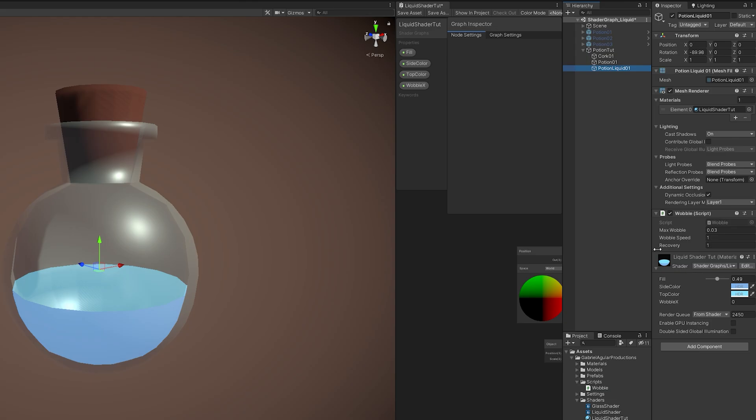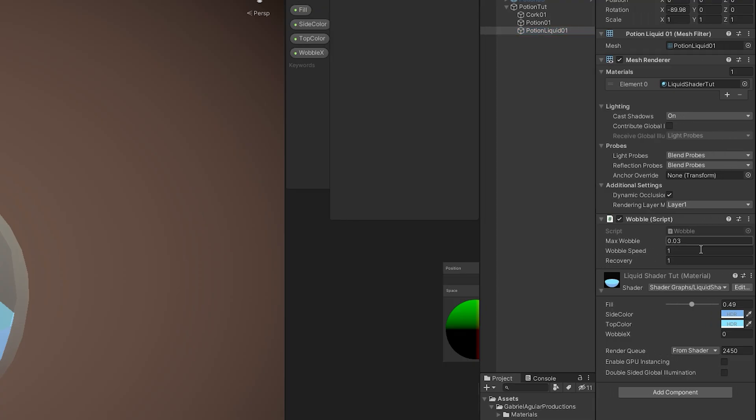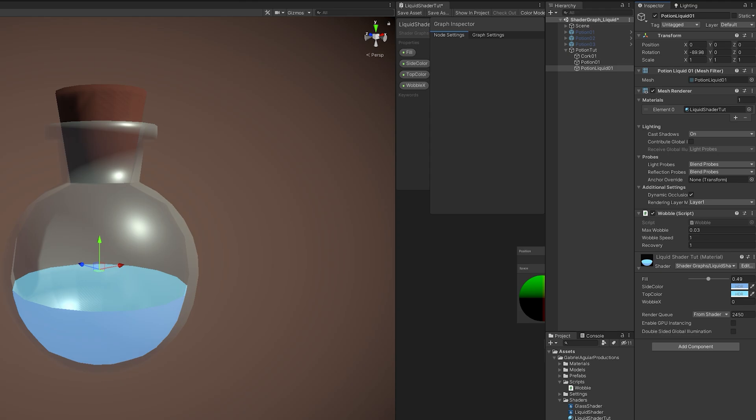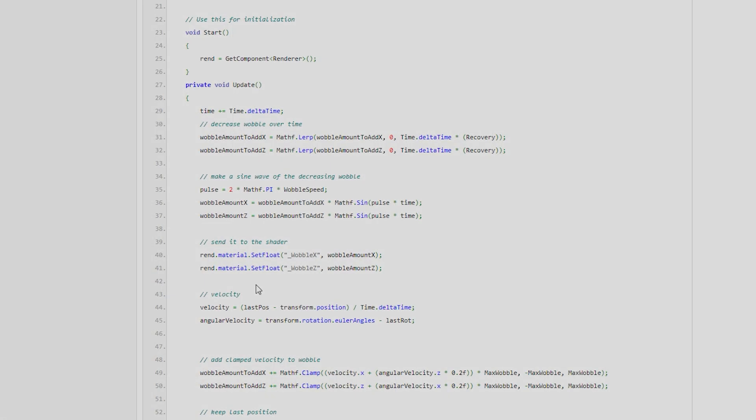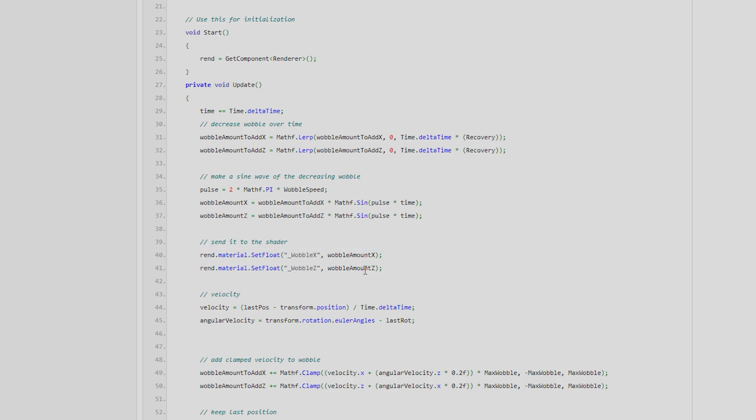As you can see, you have some controls over here that you can play with. What's really, really important is if you open up the script, you will notice that it's trying to communicate with the shader. And it communicates through two floats called underscore Wobble X and underscore Wobble Z. So we basically need something to control the rotation in the X and in the Z axis.